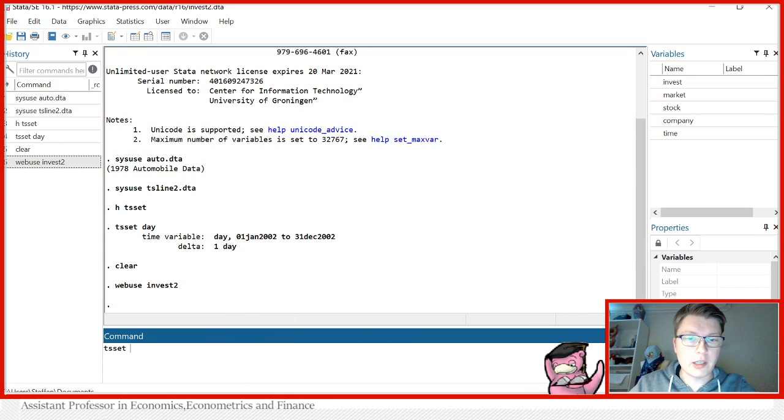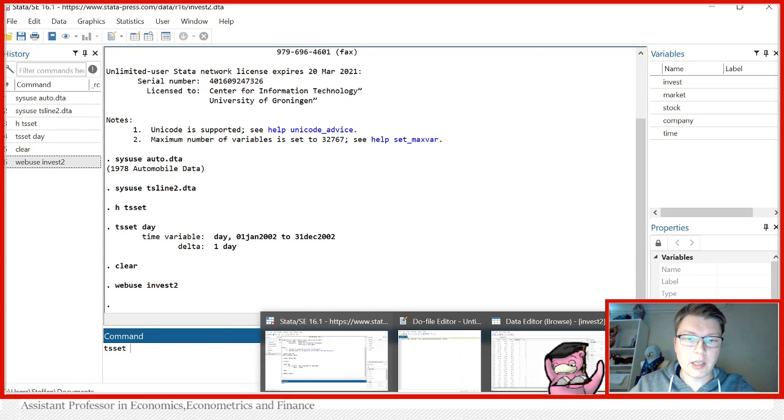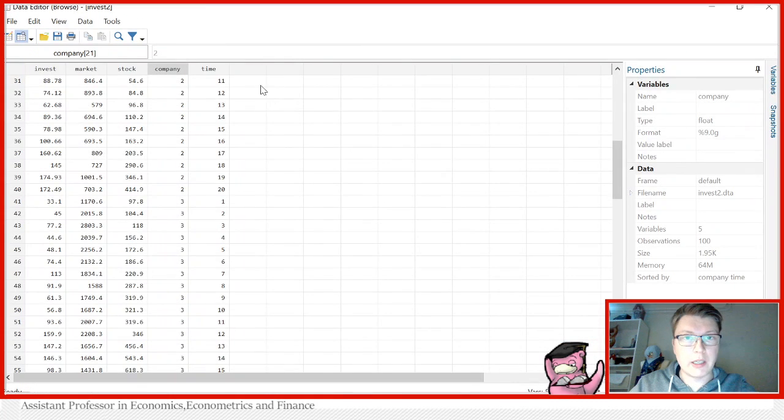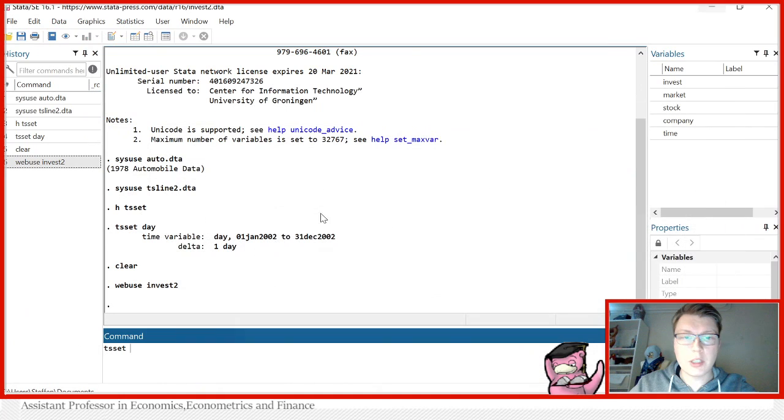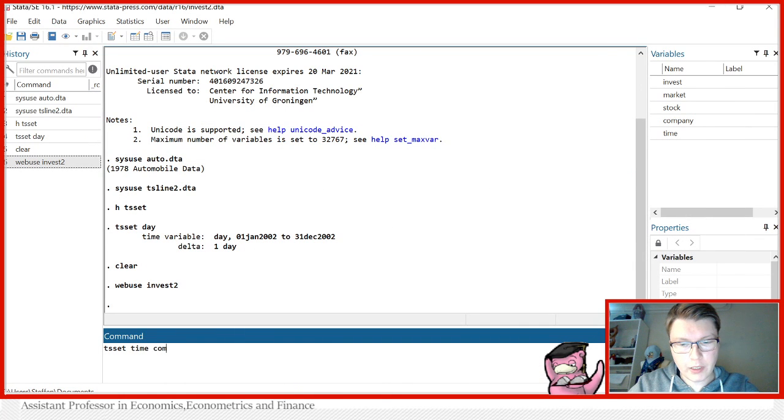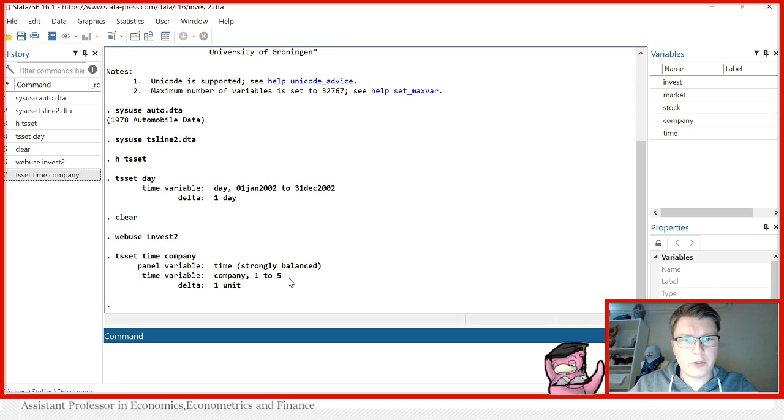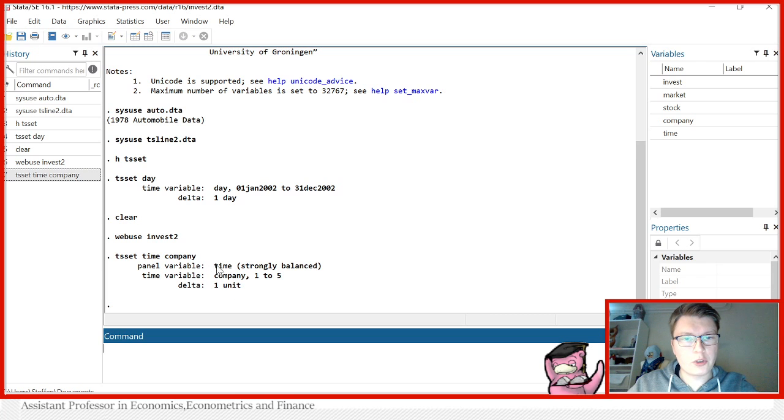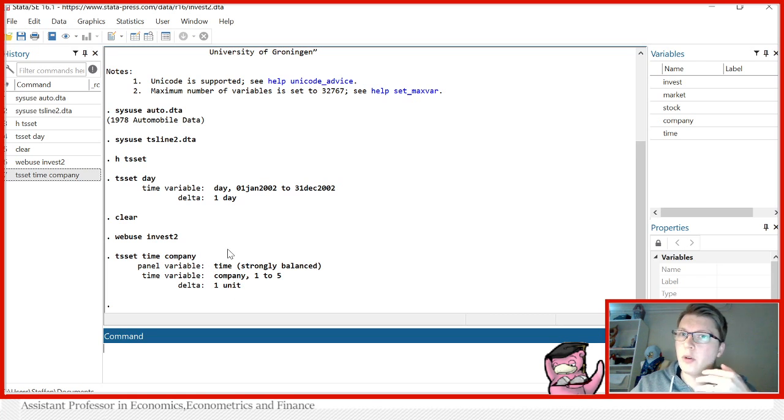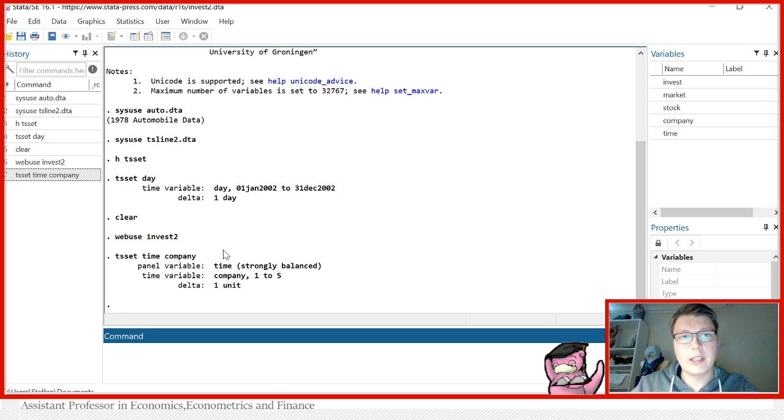So we can TS set, in this case here, it will just be time and company. So let's put it in time and company. And it will even tell us we have five different companies. So one to five, it will take one unit apiece, you can of course also specify what time it should be, whether this time variable is a yearly, daily or monthly that you would have to specify if you know the dataset better.